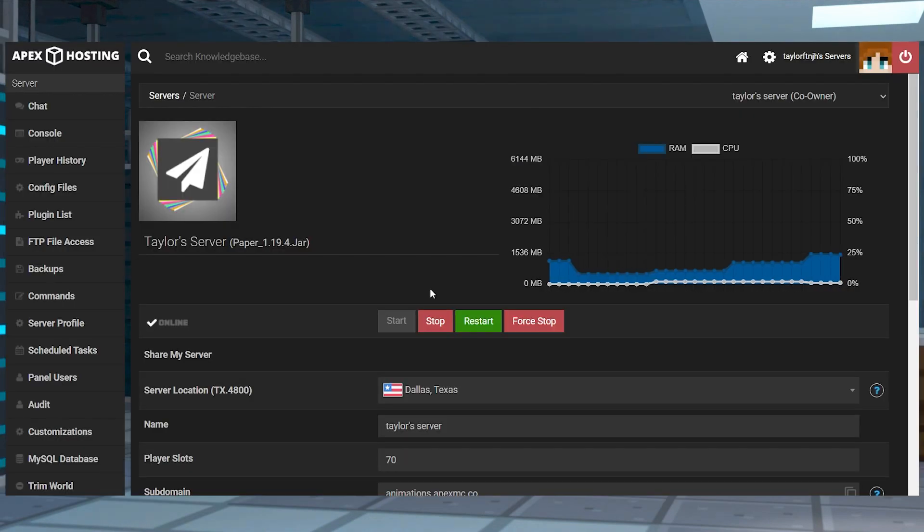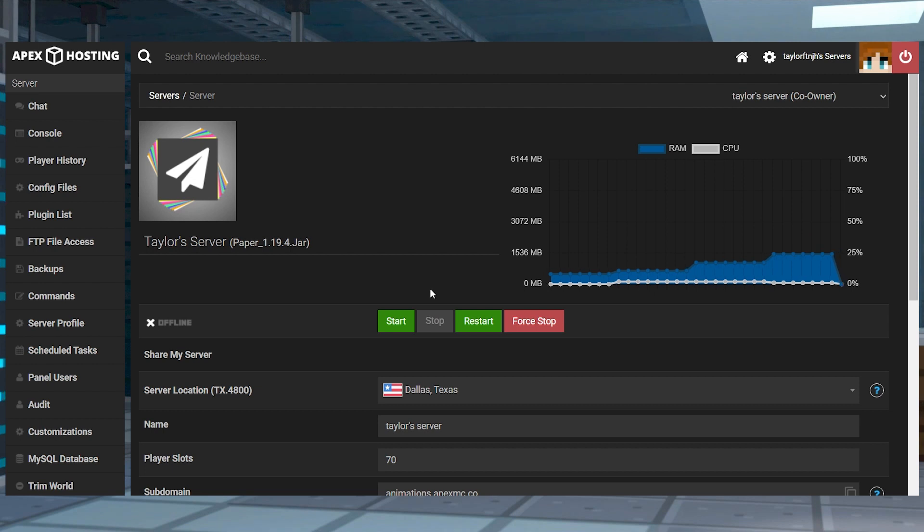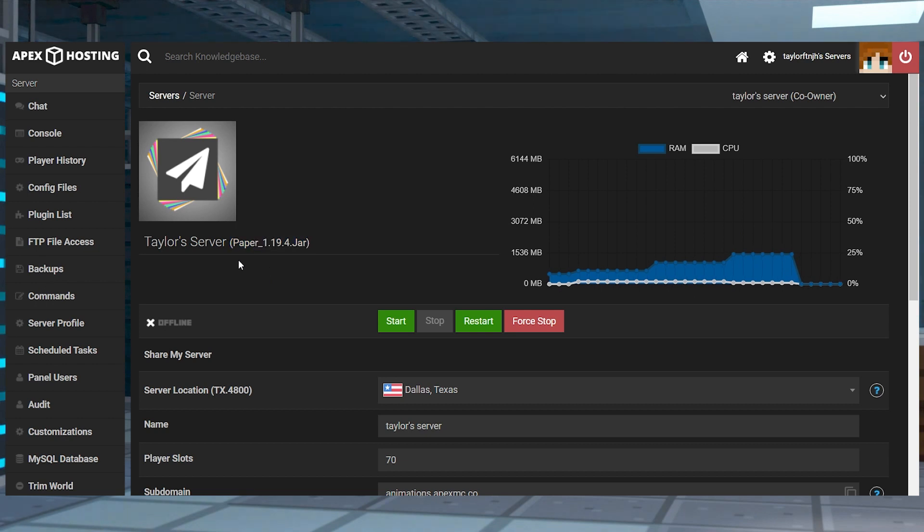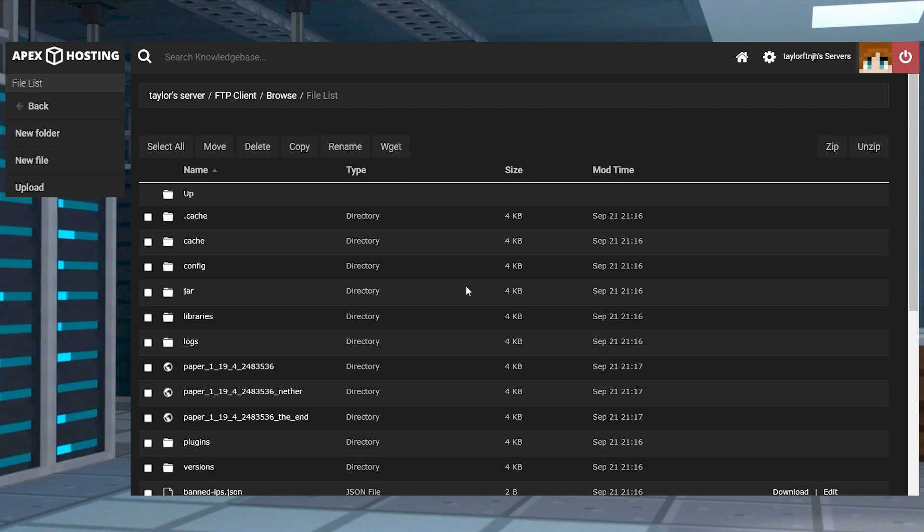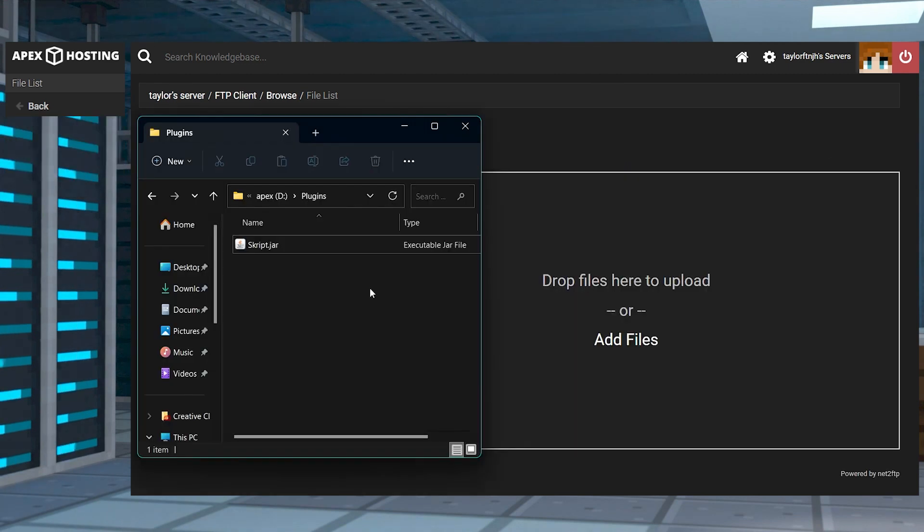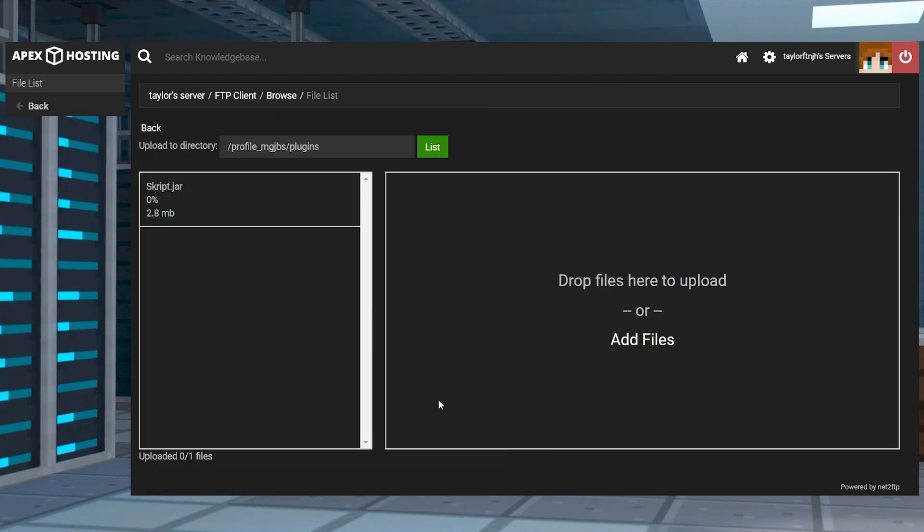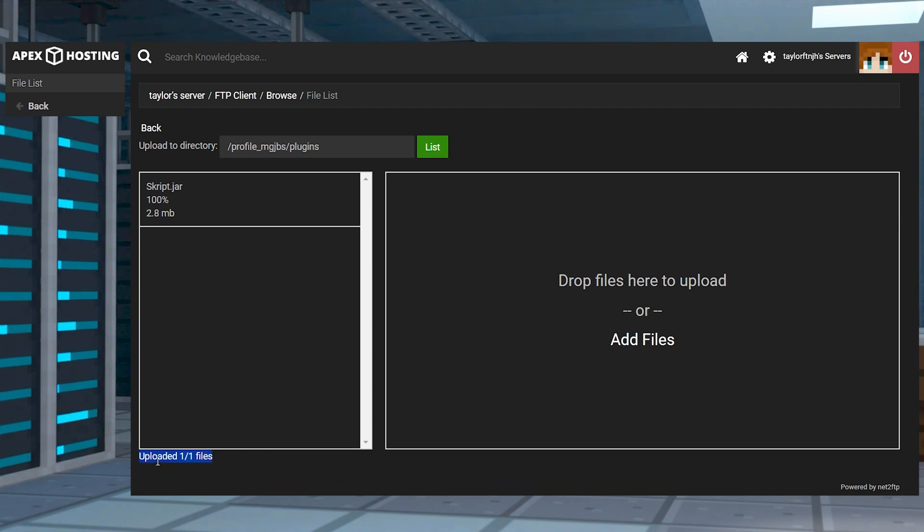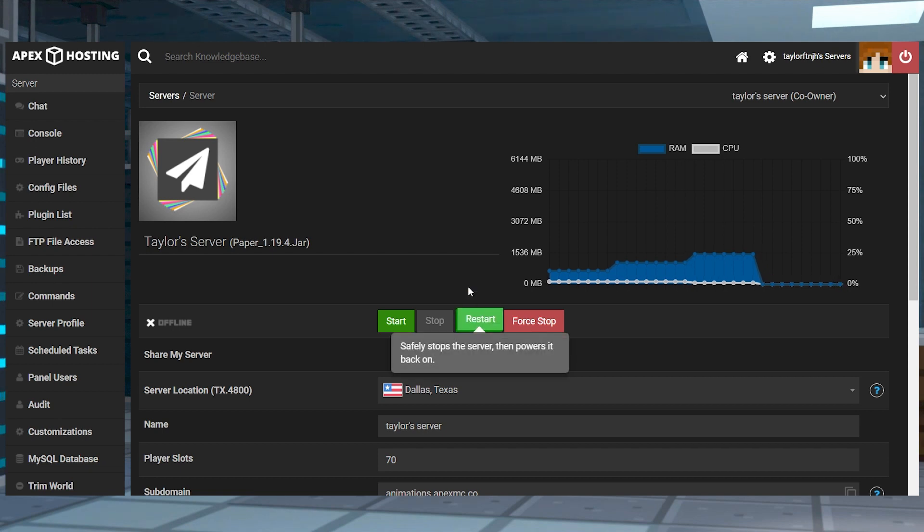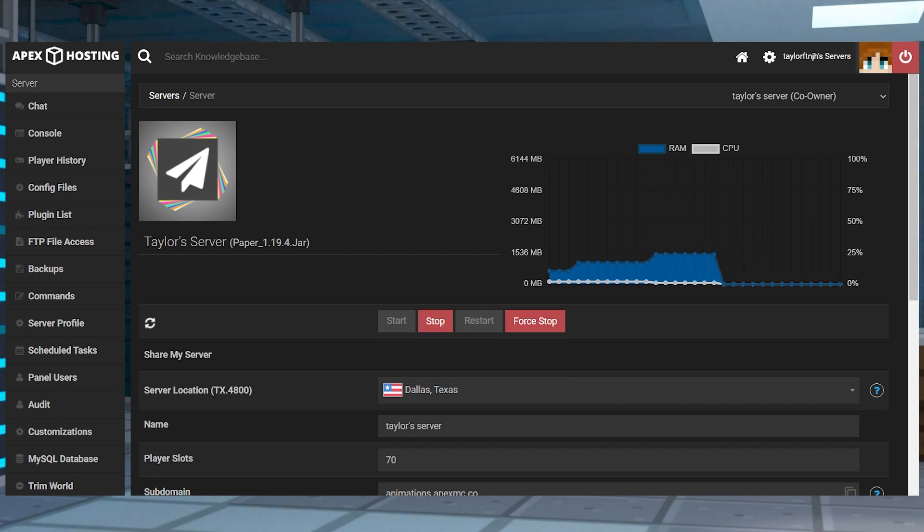Next you're going to want to head into your Apex server panel and stop the server and then check the version to make sure you're running a plugin compatible version like Paper or Spigot. After that, head into your FTP file access, log in, and then find the plugins folder. At the top left corner click upload and drag and drop the script file into the upload area. Once this reaches 100%, you can use your server name at the top of the page to return to the main panel where you can restart the server.